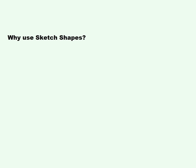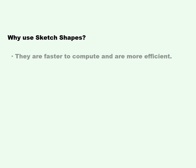This video will cover sketch shapes. Why use sketch shapes? They are faster to compute and are more efficient.